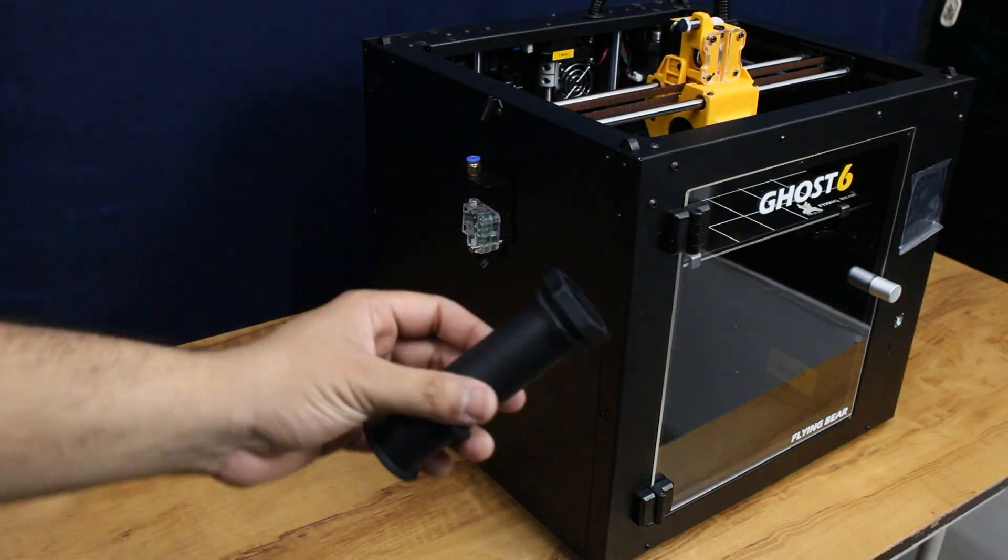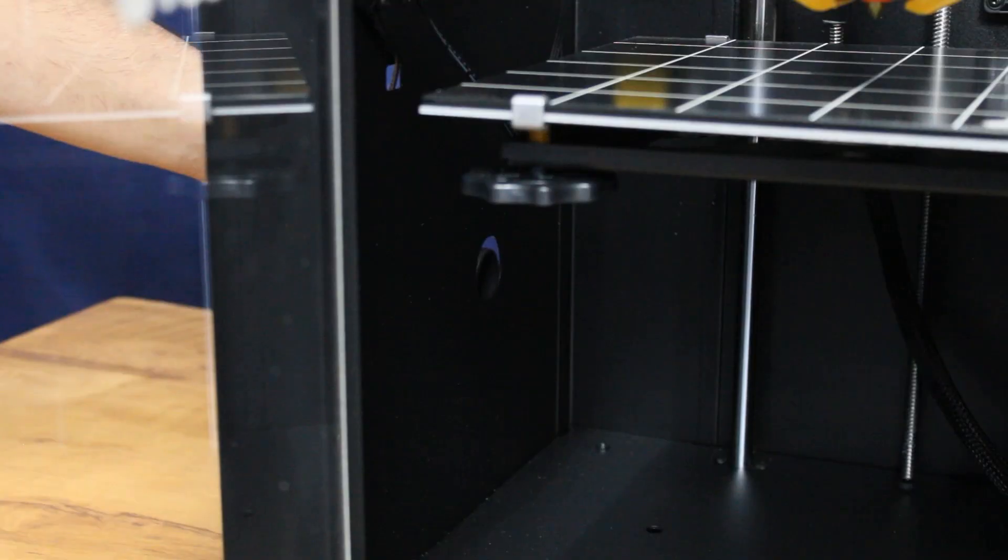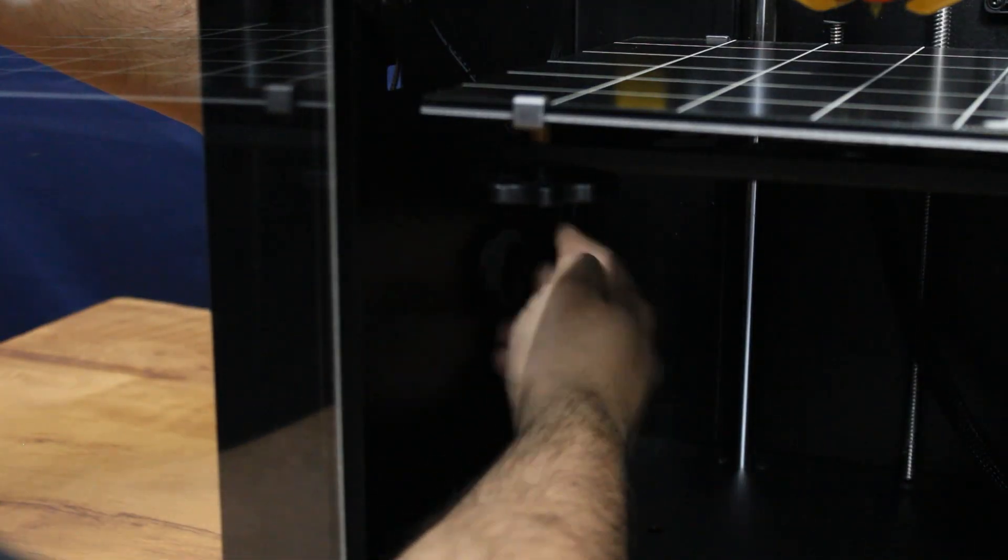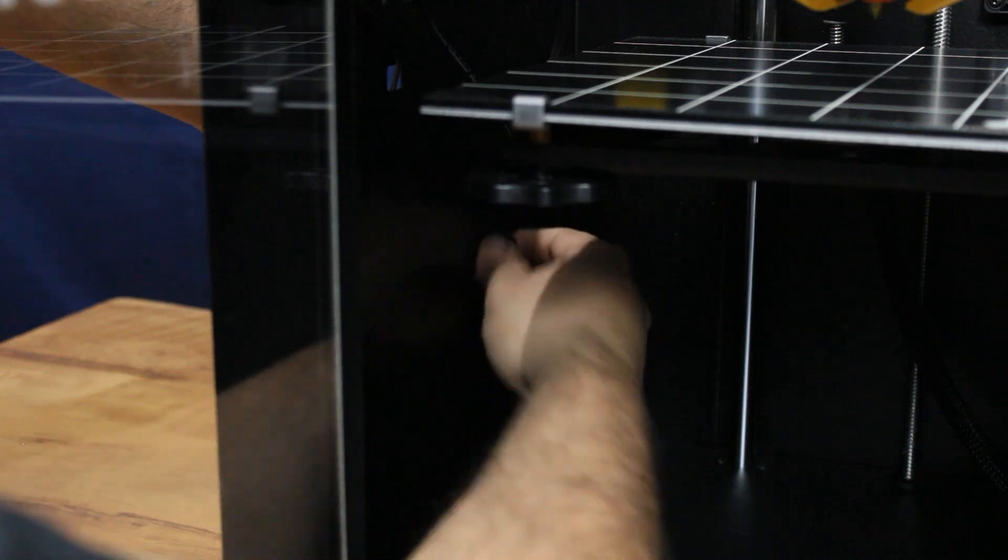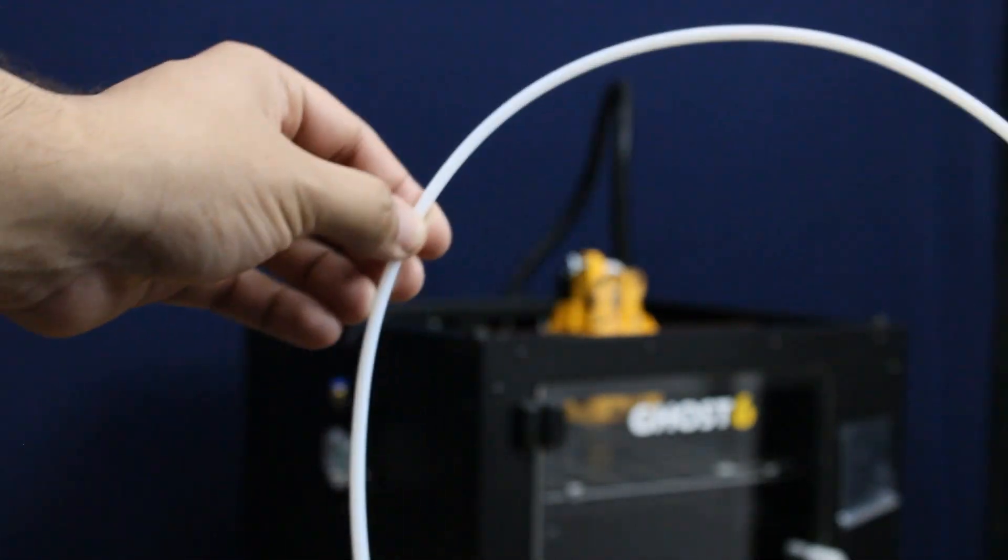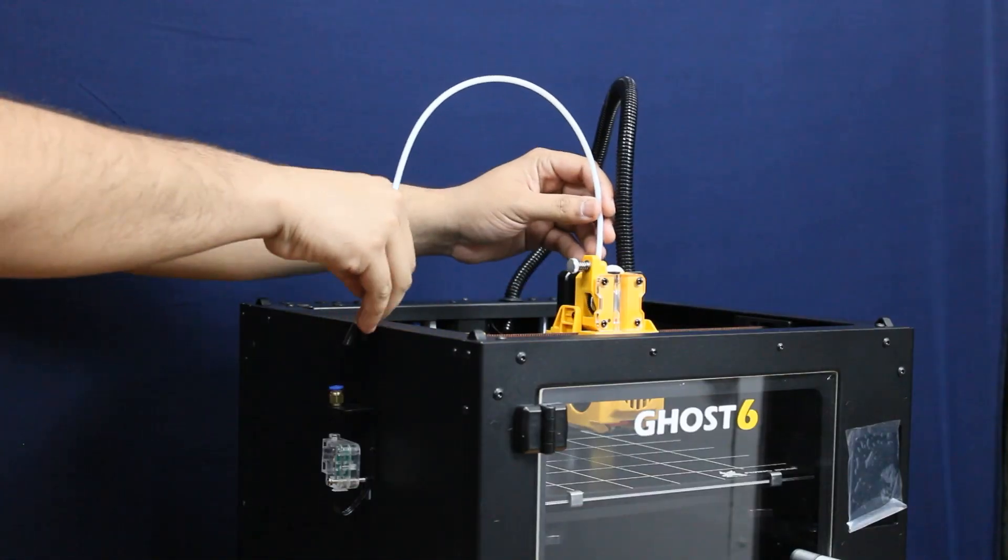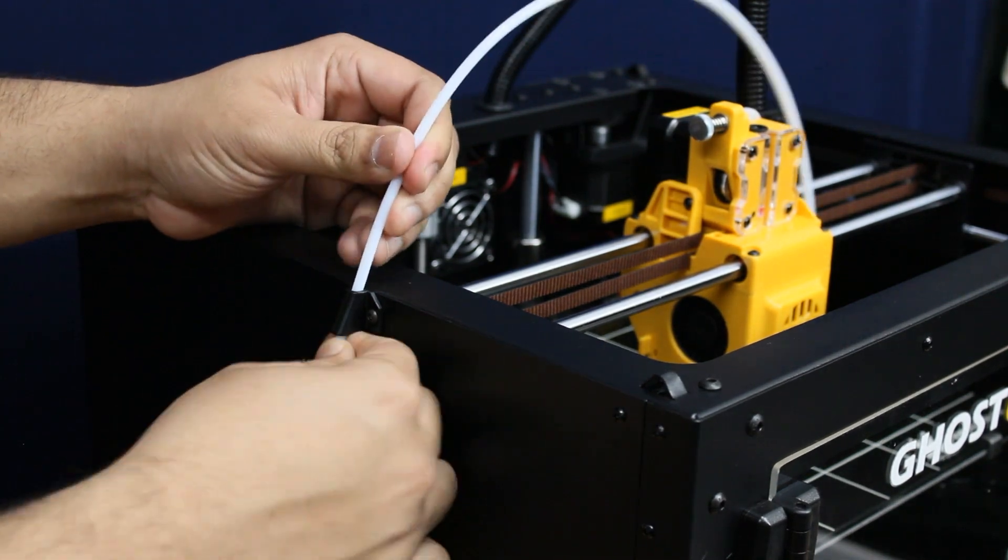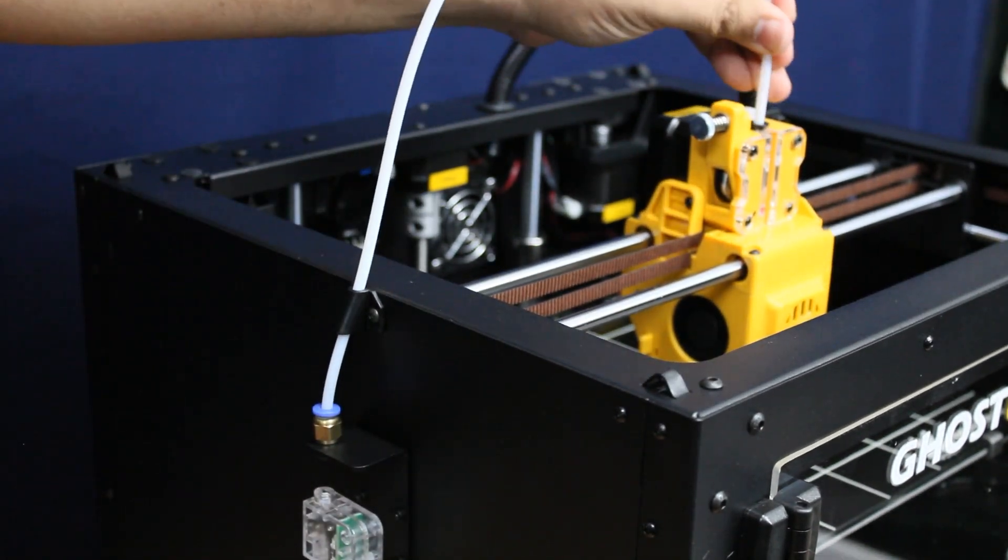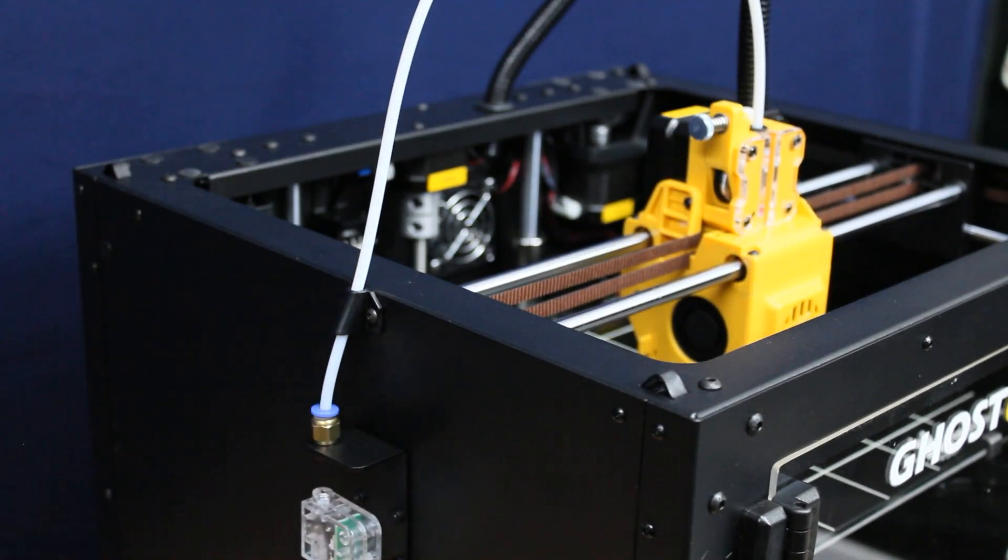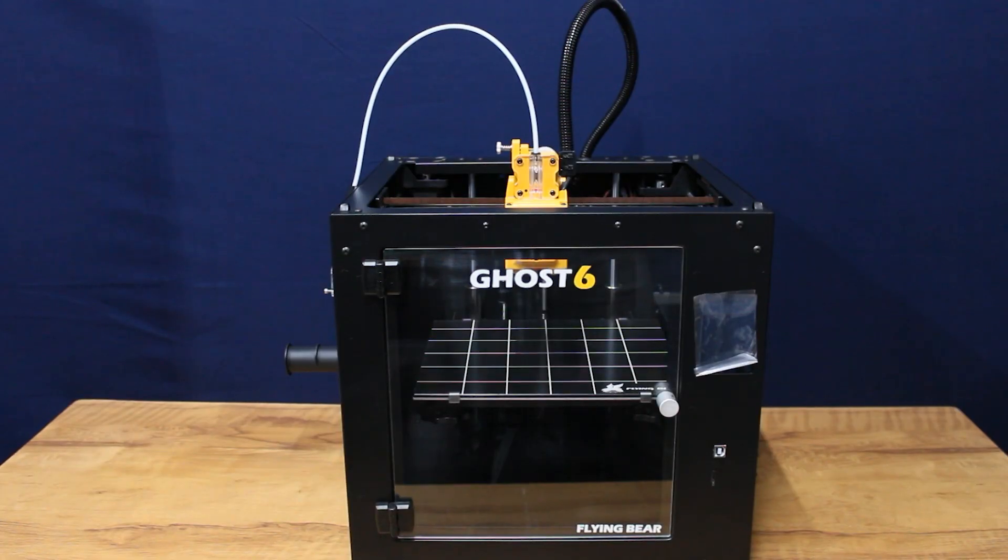Step 4: Attach the filament spool holder. Step 5: Attach the PTFE tube. And your machine is assembled and ready for first use.